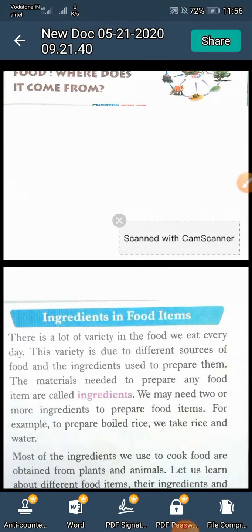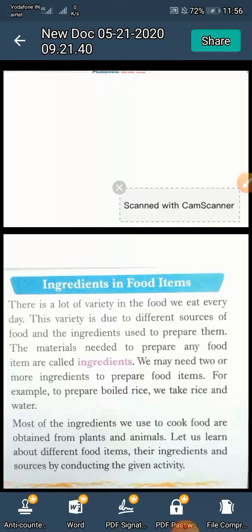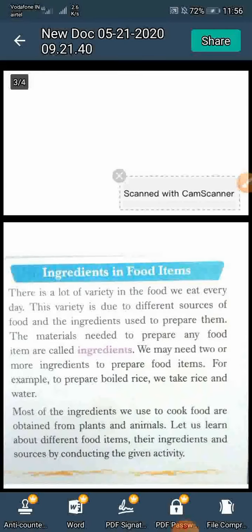There is a lot of variety in the food we eat every day. Hamare Pratidin khaye jane waale bhojan mein bahut vividhata hoti hai. This variety is due to different sources of food and the ingredients used to prepare them.